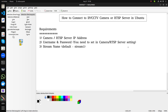Hi everyone. In this video I'm going to show you how you can connect to an IP camera or to an RTSP server in Ubuntu. These are the three things which you need in order to connect: first of all, you need the IP address of your camera or your RTSP server.